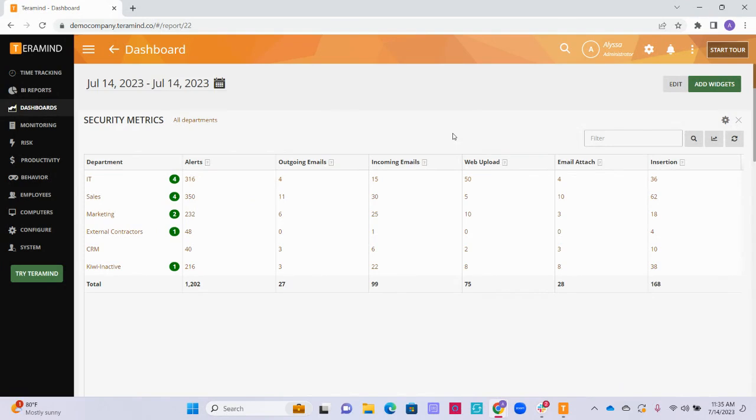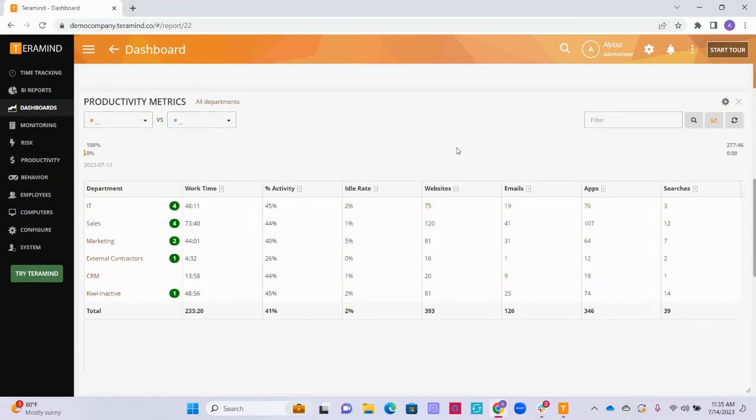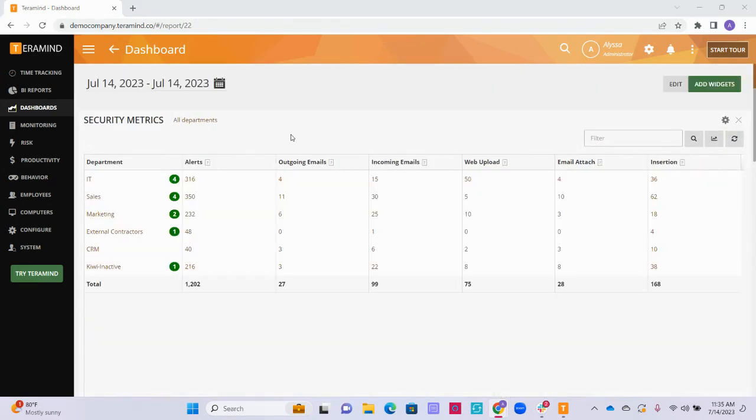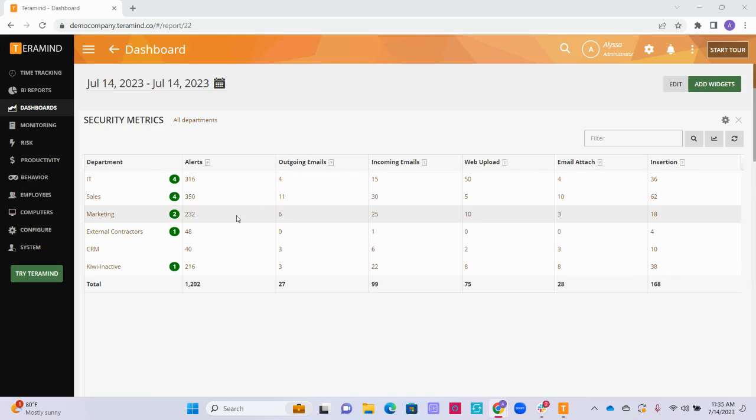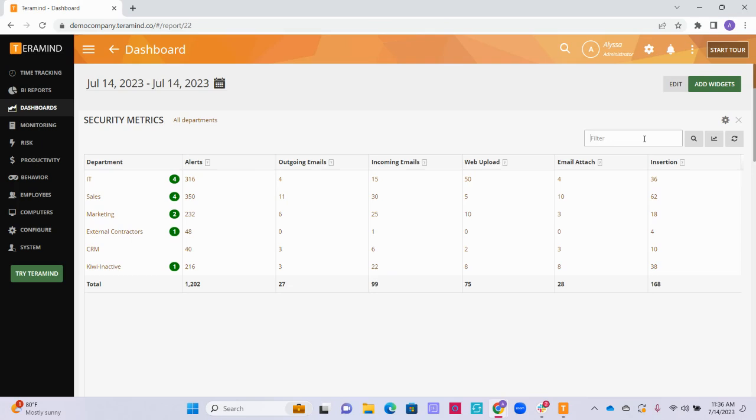The three widgets that are included within the enterprise dashboard by default include the Security Metrics widget, the Productivity Metrics widget, and the Online Employees widget. The Security Metrics widget shows your organization's various departments below and has an overview of any behavior alerts triggered by individuals within that department, any incoming or outgoing emails, web uploads, email attachments, and file events that have occurred within each department. You can also use the filter search bar at the top of the report to see the corresponding data for just one department at a time.